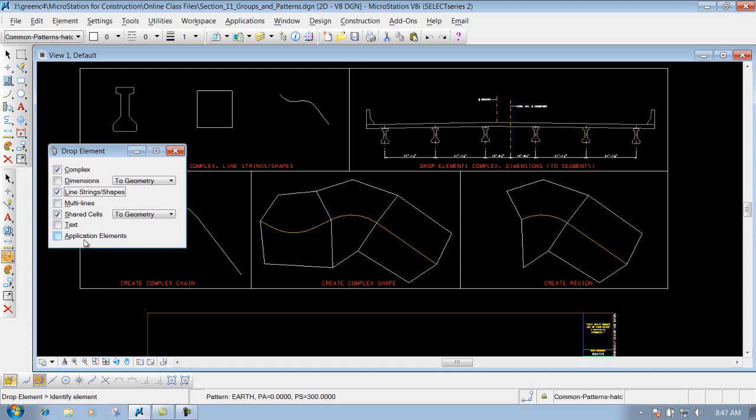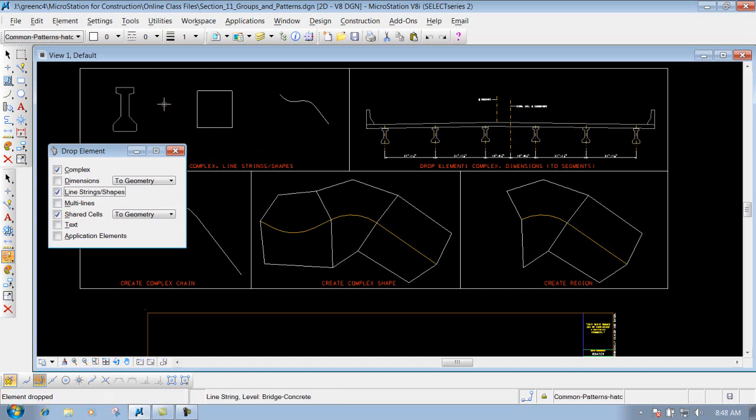Right now we have complex line strings and shared cells checked on. Now if you left click on one of these items here, once you've done that you've dropped the element. So now if I hover over it, instead of the whole entire element being highlighted, you're just going to see individual lines as I move around it because I've dropped that element into its individual pieces.